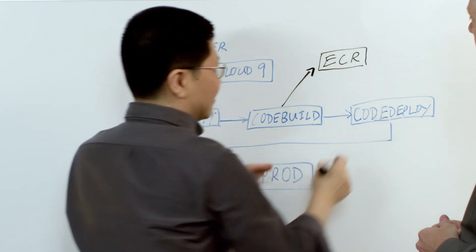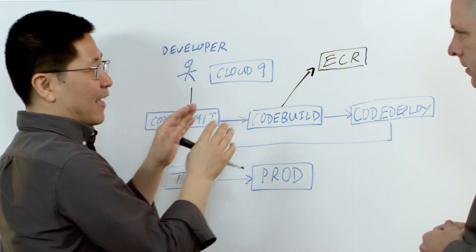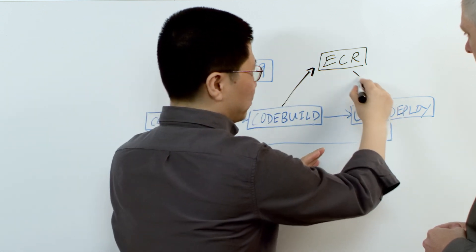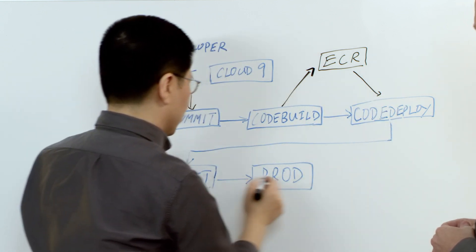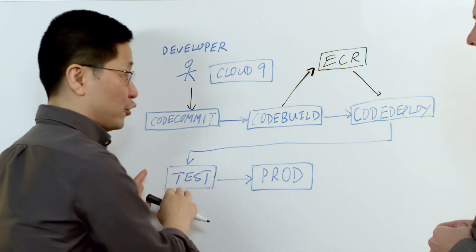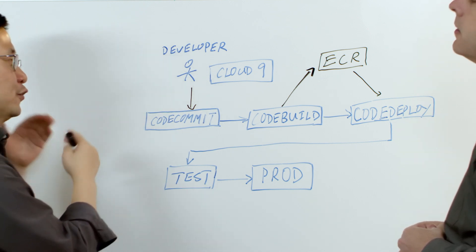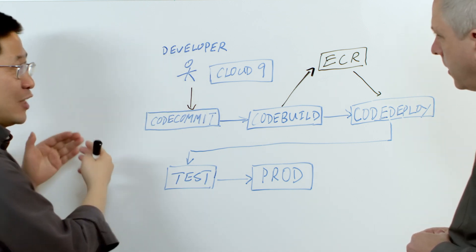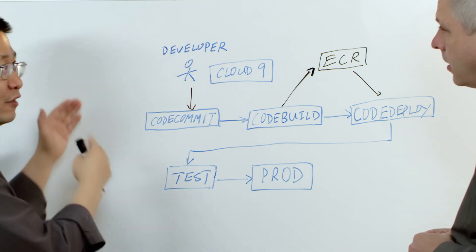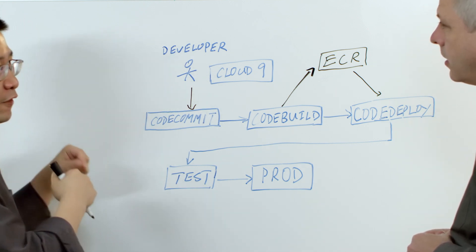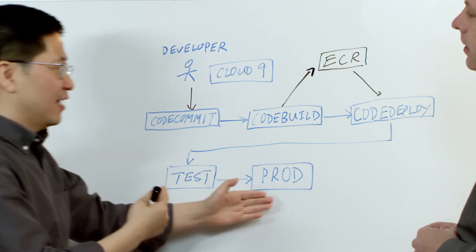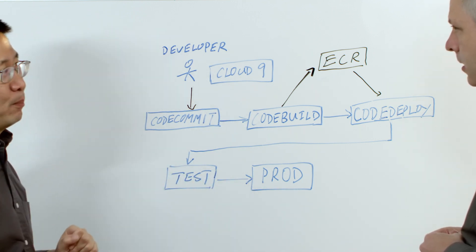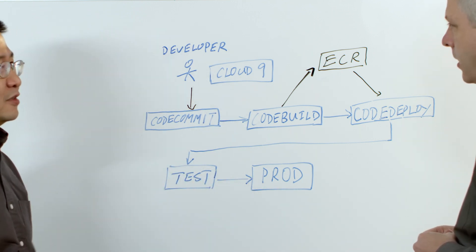Then they can use CodeDeploy, pull the image back, and do a deployment to the testing environment, to an ECS or EKS or their own container environment, and push them eventually to the production environment.